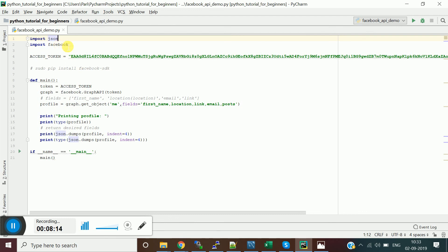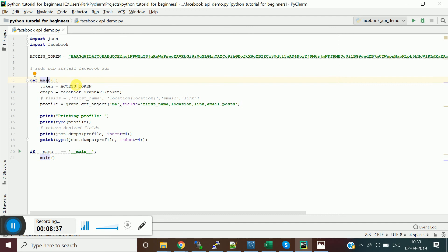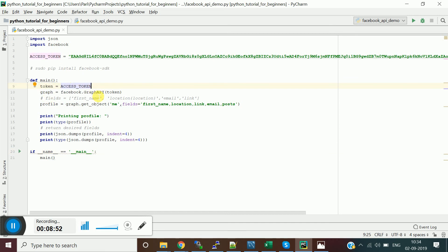Import json and the facebook package, then define the access token you generated. In the main function, set token equal to your access token and create a GraphAPI object by calling facebook.GraphAPI() passing the token. From this object you'll call different API methods.